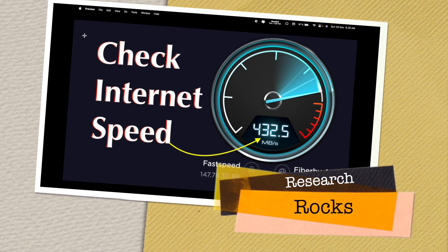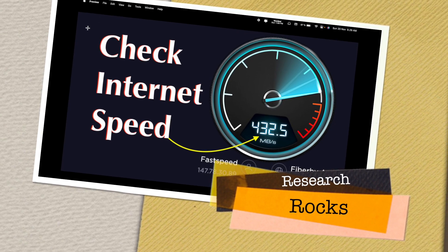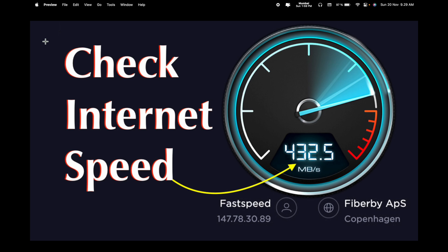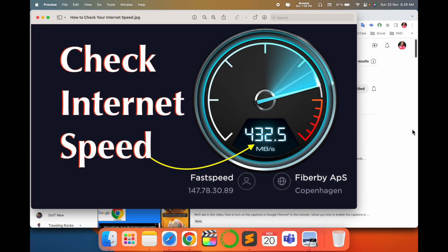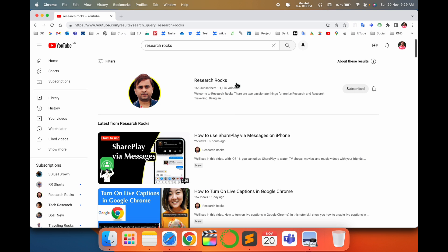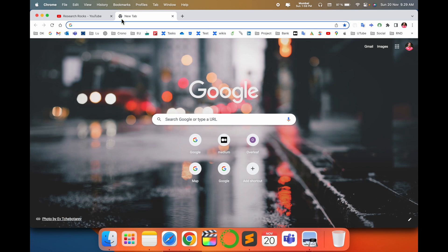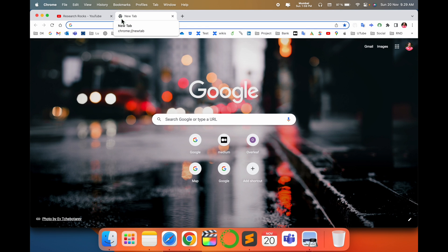Welcome to Research Rocks. In this video, we will see how to check internet speed no matter which network you are using, and see a detailed demonstration. Before starting the video, please subscribe to our YouTube channel Research Rocks. Simply open a new tab — no matter which browser you are using.